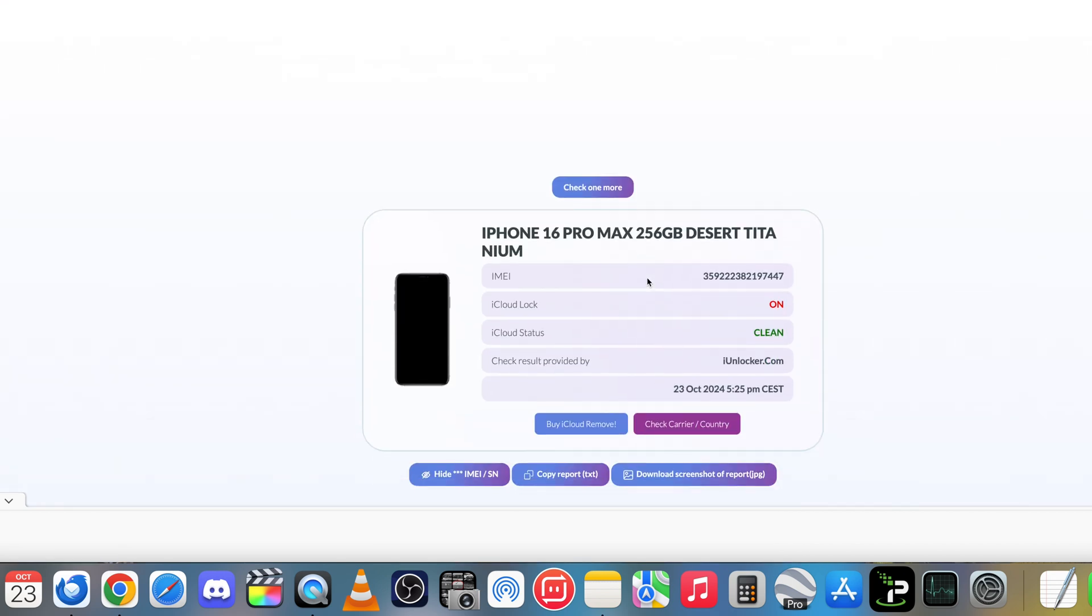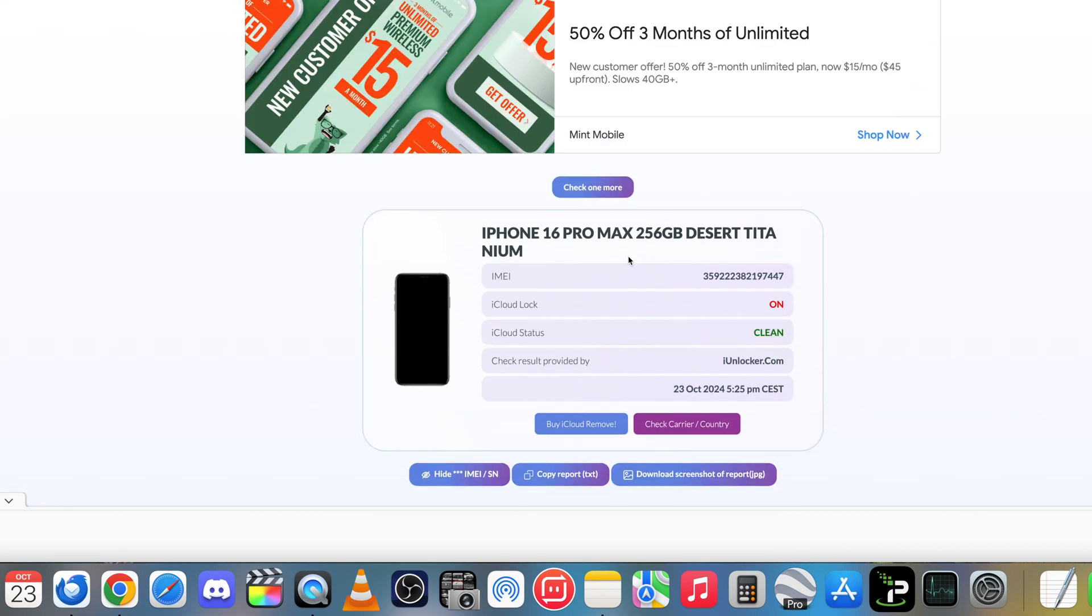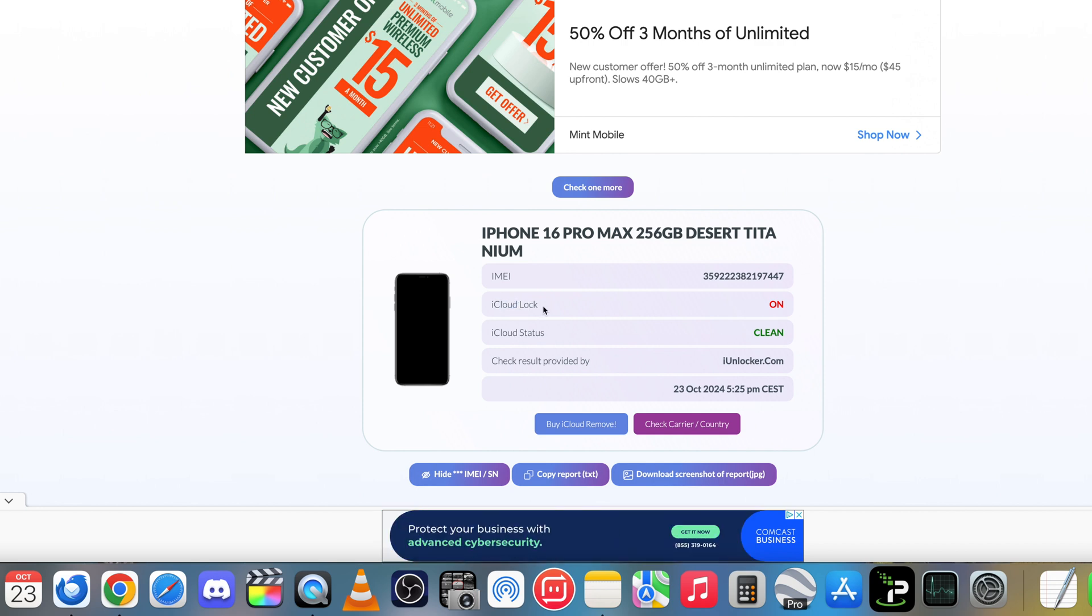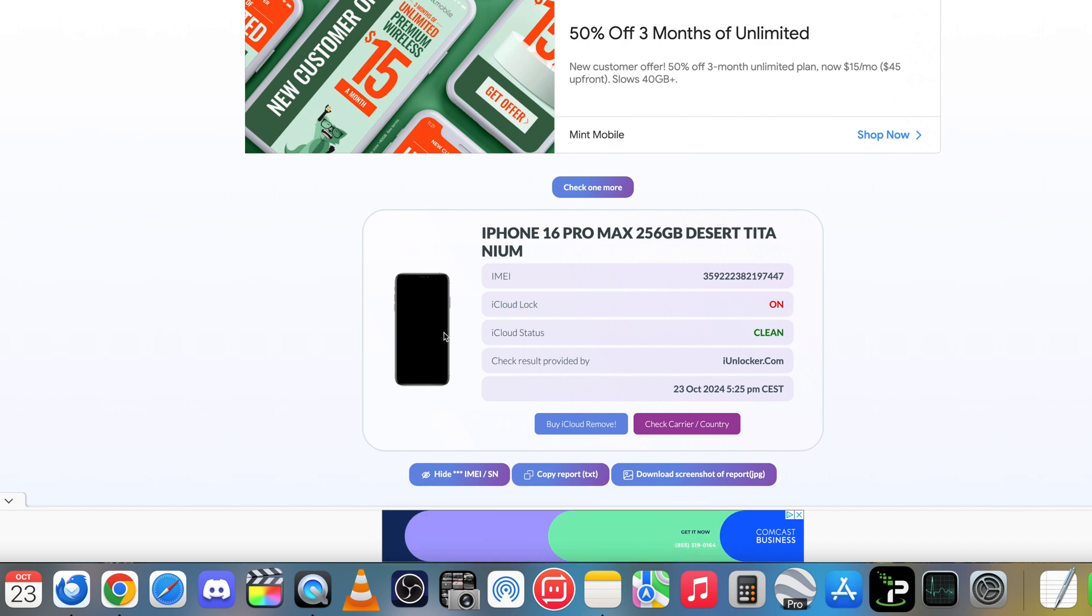So as you can see here's my iPhone, it's a 16 Pro Max desert titanium, here's the IMEI, and here is the results. It says iCloud lock on, so it does have an iCloud lock, and the iCloud status is clean.